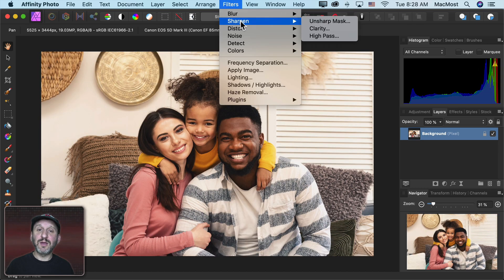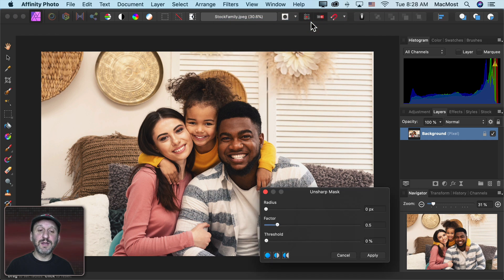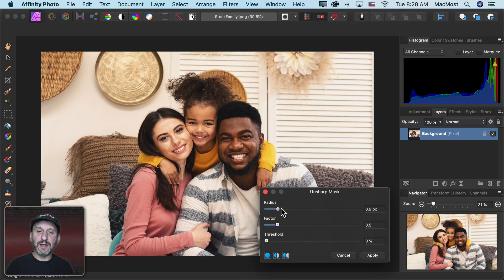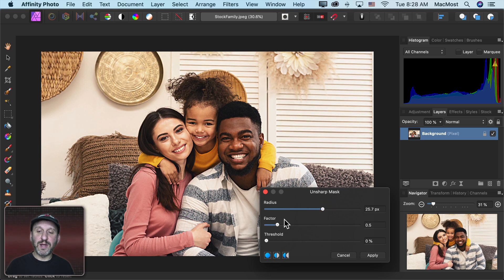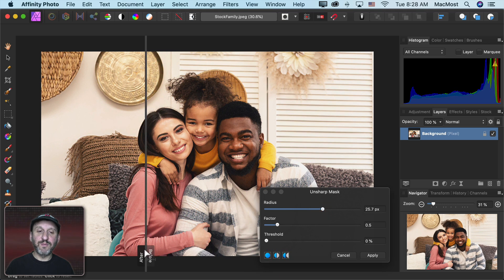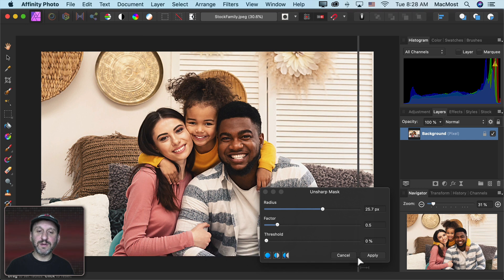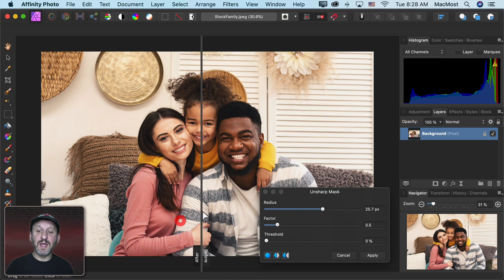So here's another filter I can apply. I can go to Filters here and I can go to Unsharp Mask which will sharpen things. So now I can make things a lot sharper here in the image and click here and I can see the before and after. So you can see how that makes this photo a lot different. I can hit Apply.